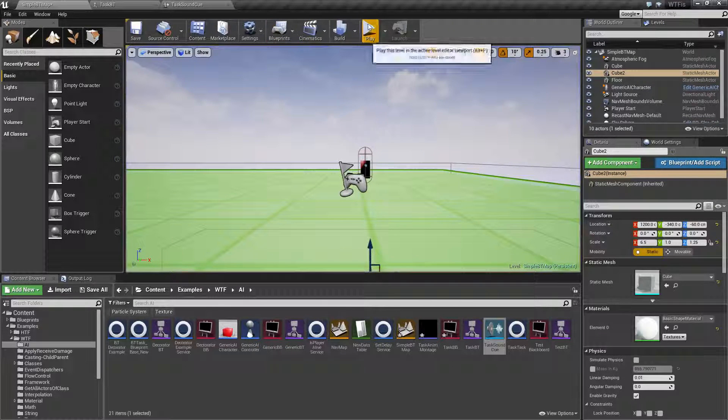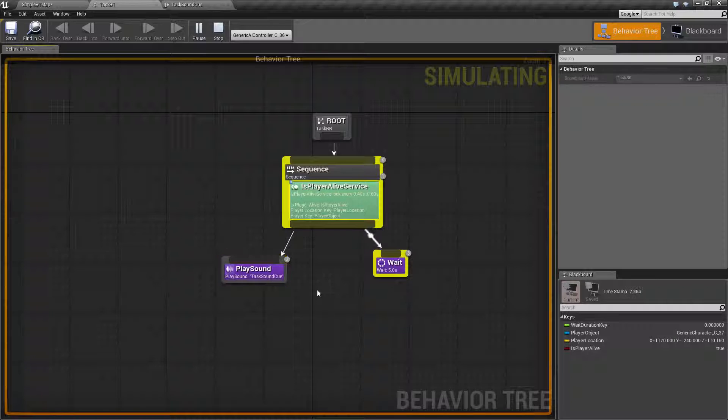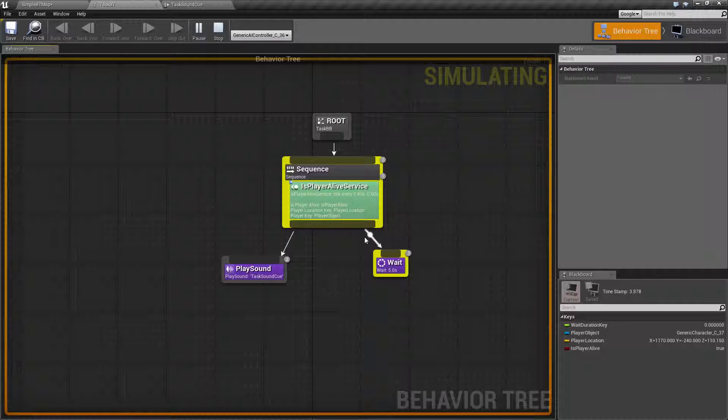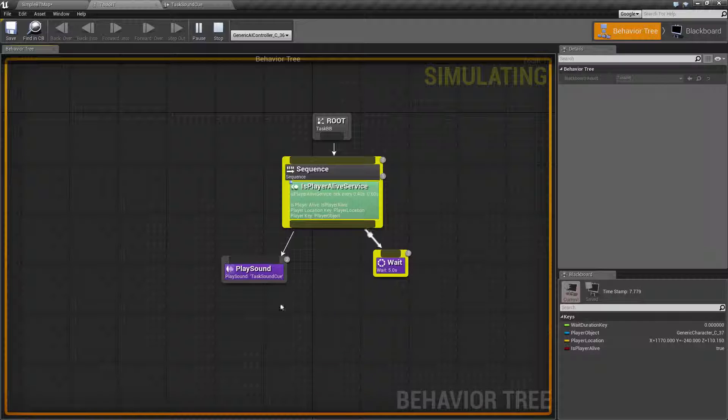So I go ahead and run this. It's going to play the sound immediately, and then wait five seconds, and then it will play it again, wait five seconds, and it will continue indefinitely.